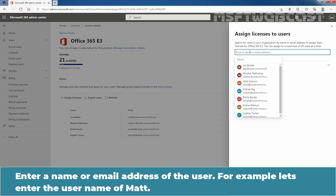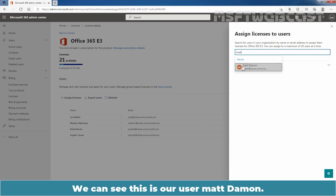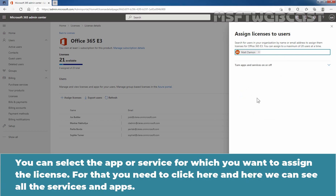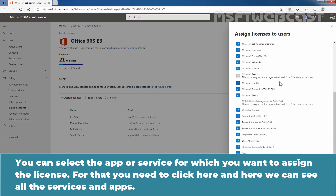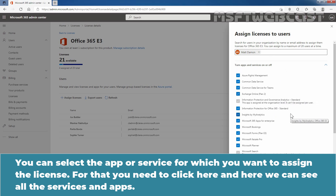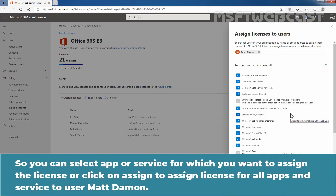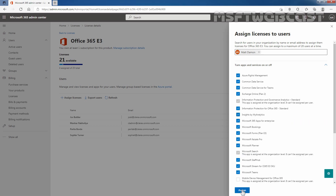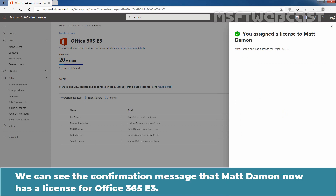Enter a name or email address of the user. For example, let's enter the username of Matt. We can see this is the user Matt Damon. You can select the specific app or service for which you want to assign the license by clicking here to see all the services and apps. You can select a specific app or service, or click Assign to assign the license for all apps and services to user Matt Damon. Let's click on Assign.